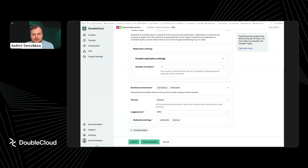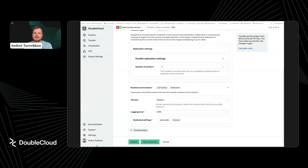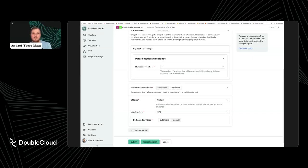Regarding resources for learning ClickHouse: I'd suggest Reddit — the data engineering subreddit is a very good source of information for data-related topics. Also, webinars from our partner ClickHouse are very helpful.